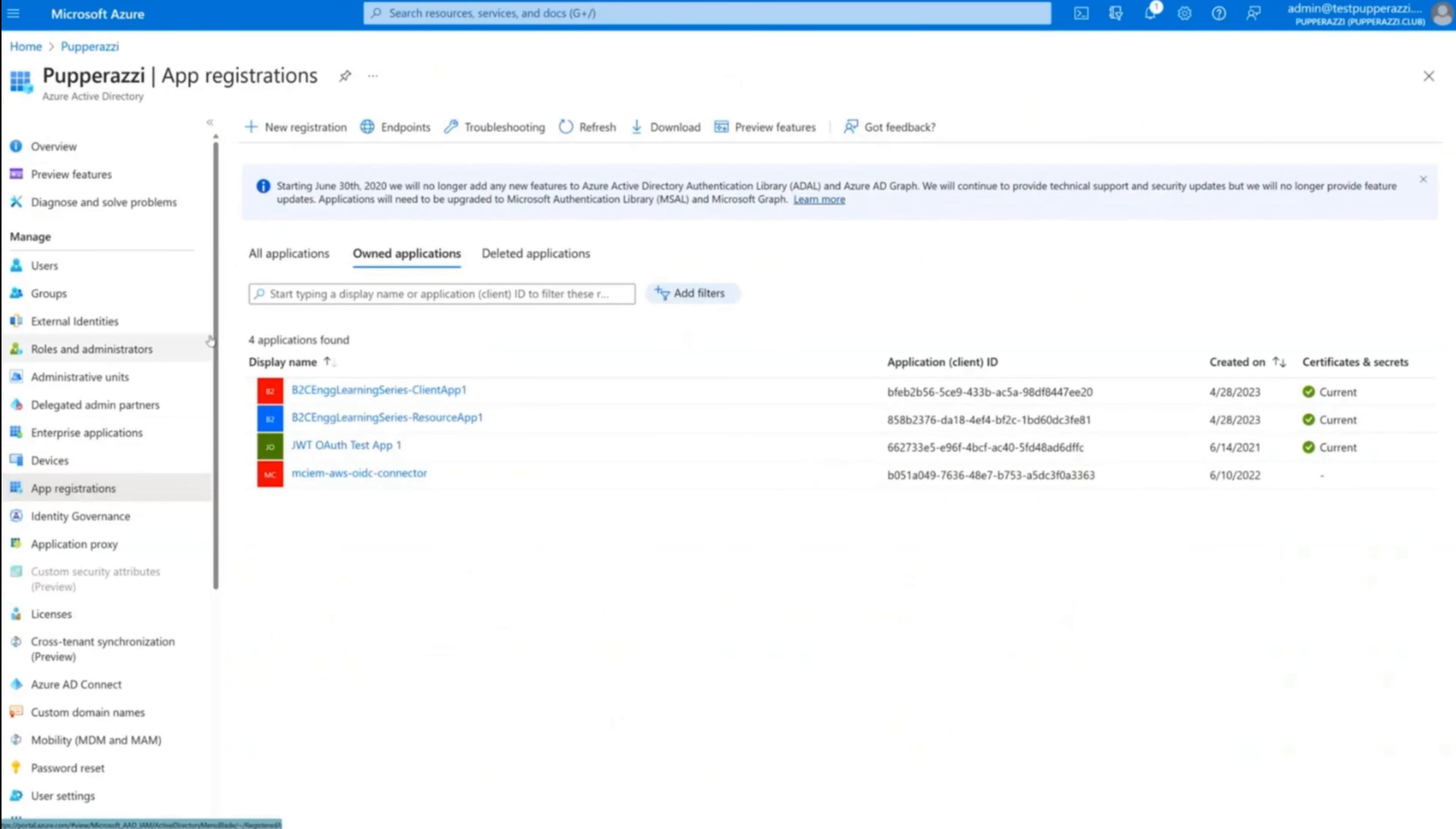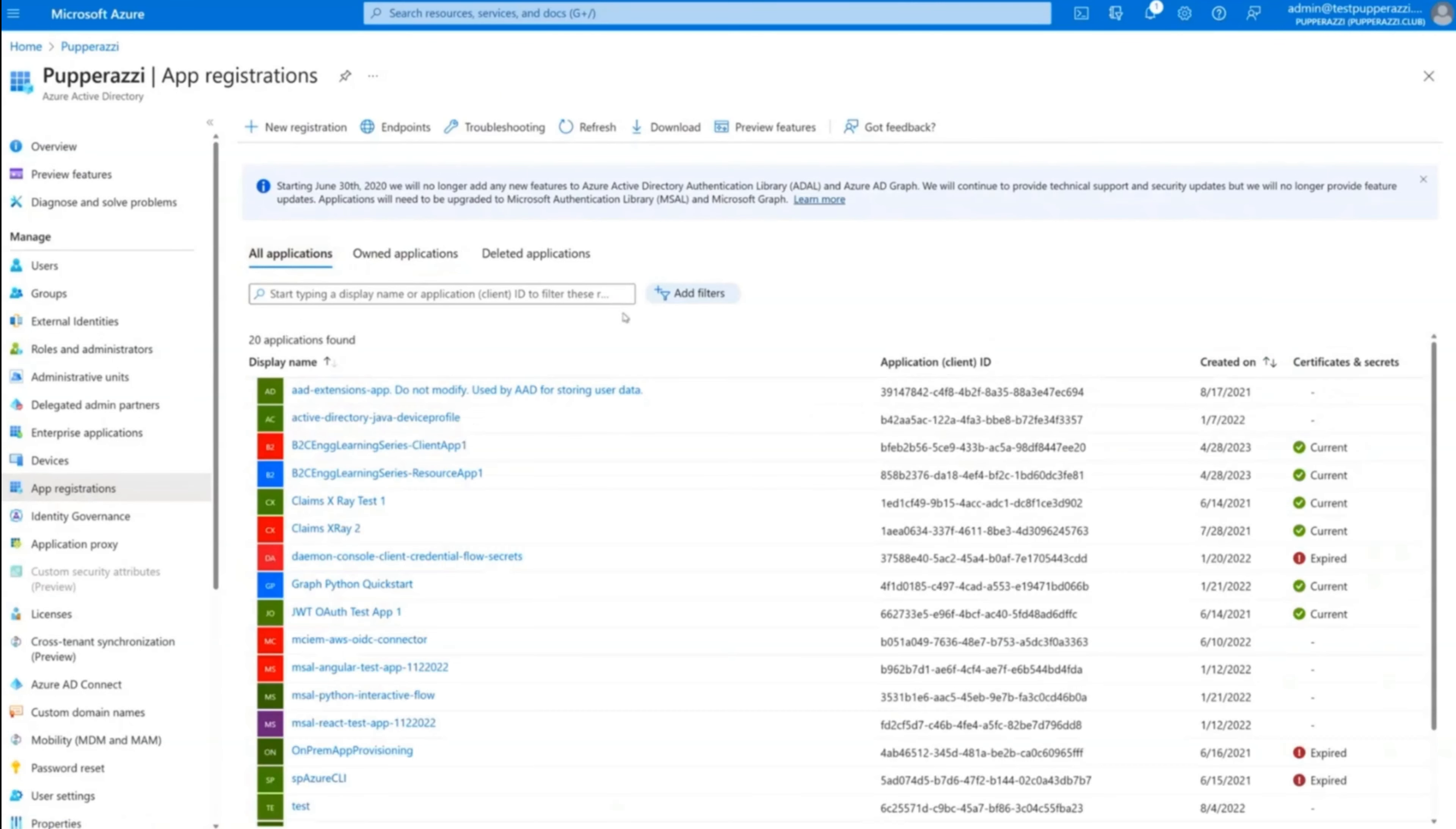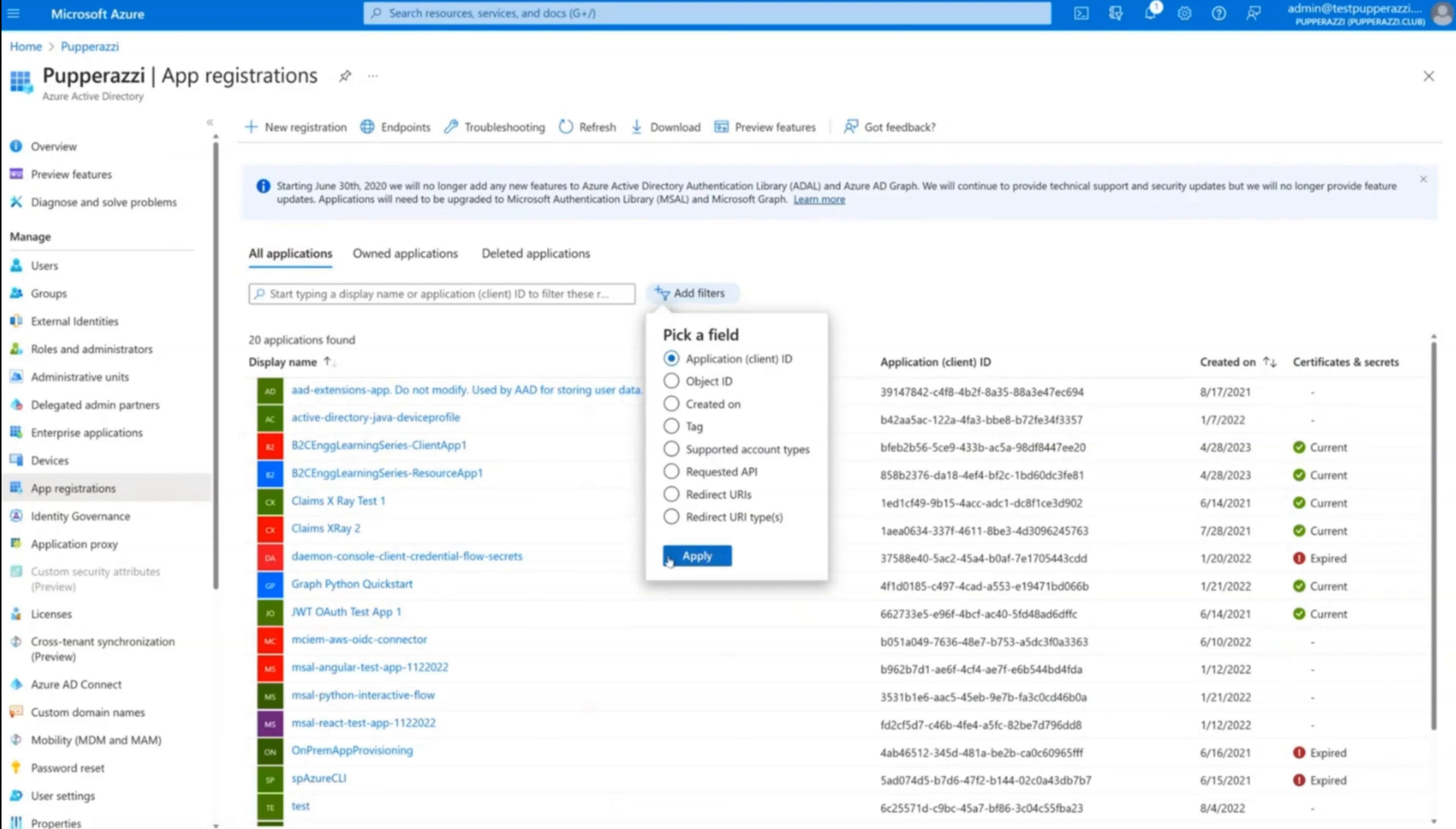In the App Registrations window, go to All Applications, click on the Add Filters option, choose the Application ID field, and hit Apply.